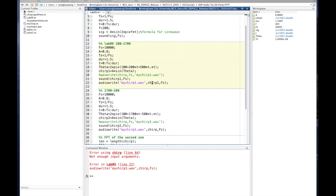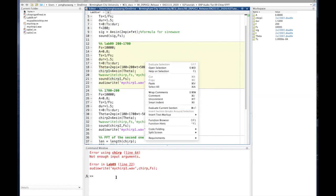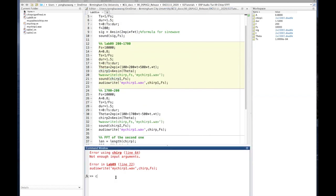There's a problem because 'chirp' is a built-in variable for MATLAB. I have to change it to 'chirp1'. Don't use 'chirp' as a variable name since MATLAB now has a chirp built-in function. Let me run this again after fixing that.